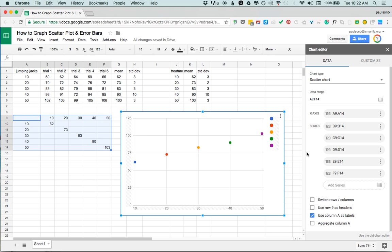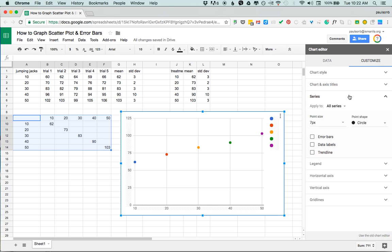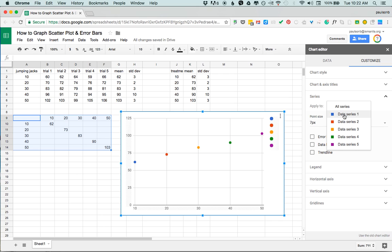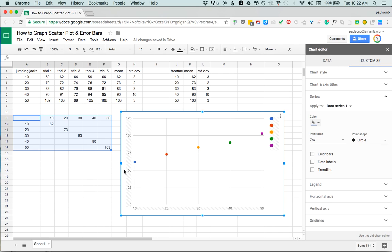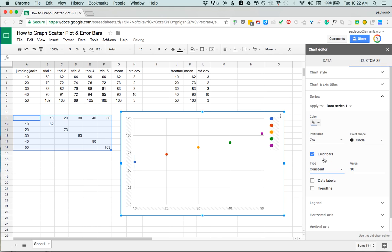So that's gonna look like this. So I'm gonna come over here to the customize function, I'm gonna go to the series, and now instead of applying to all series I'm gonna apply individually dot by dot error bars. So it's a little bit cumbersome but it's gonna get the job done. Data series 1 is my blue point here and I'm gonna check error bars.